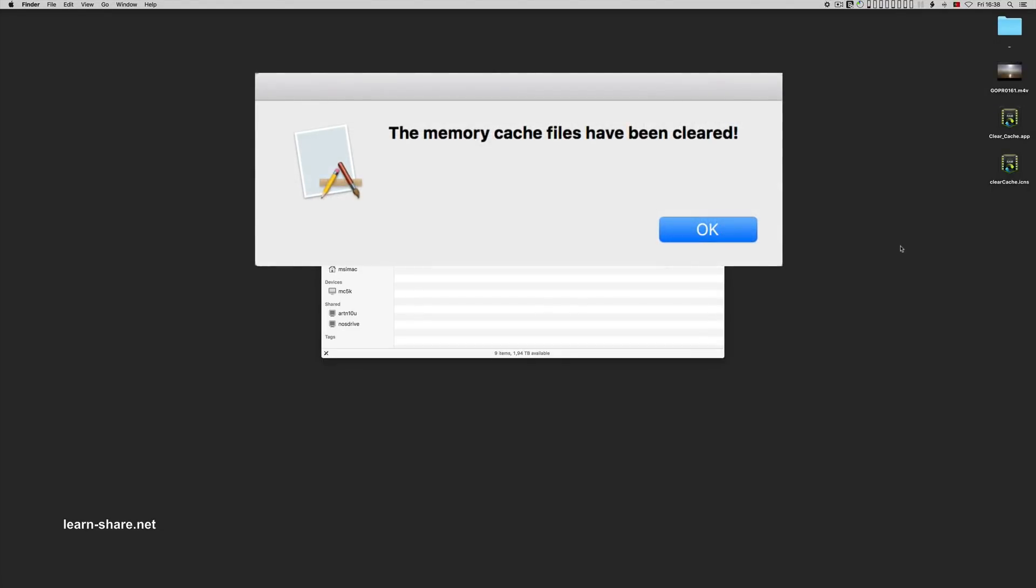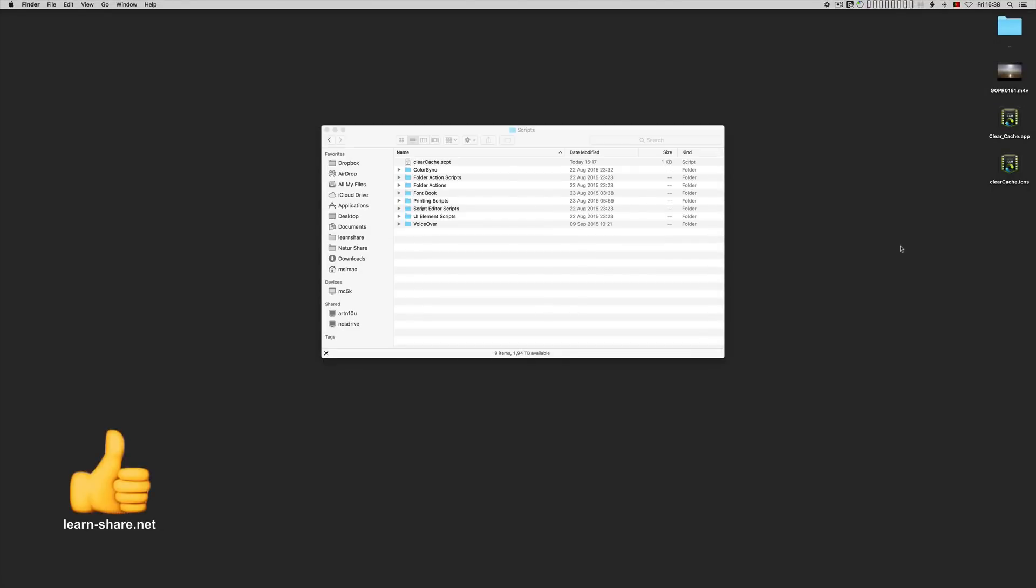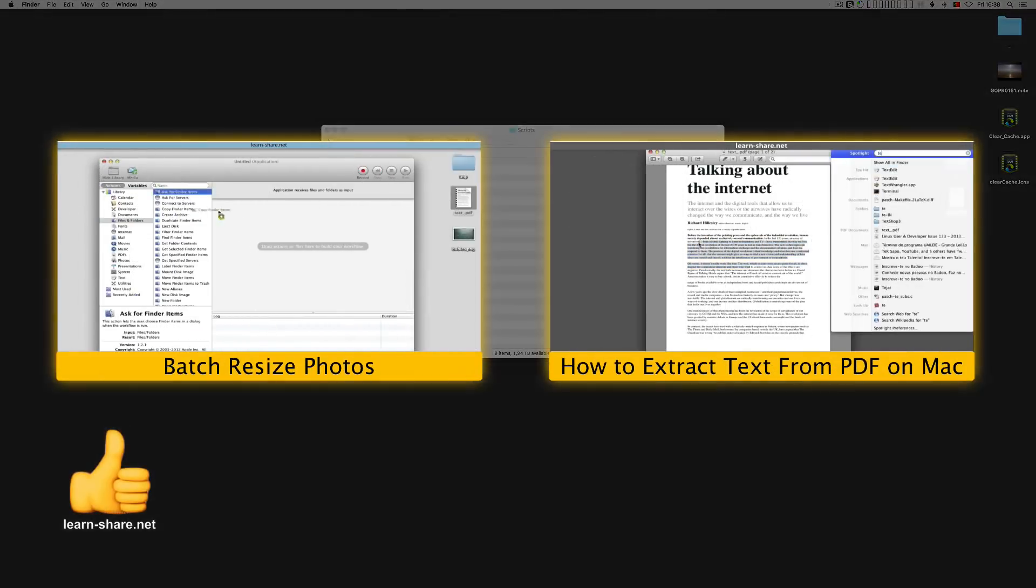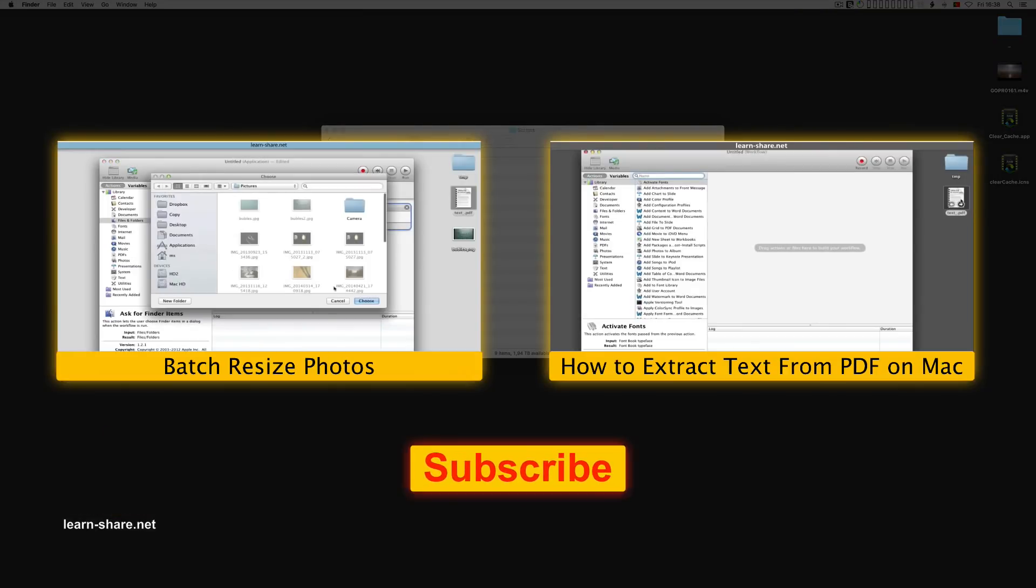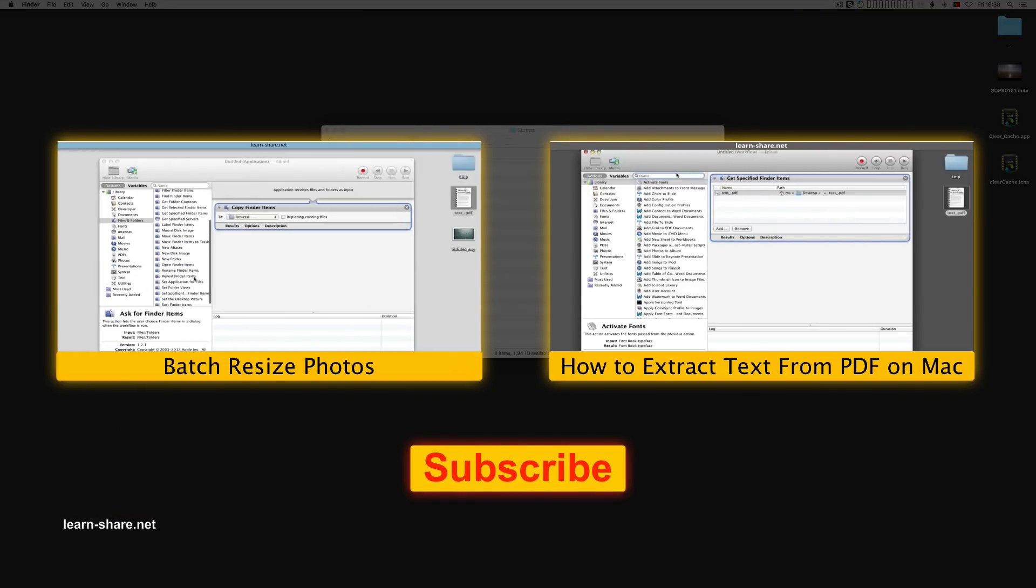I'd like to thank you for watching, and if you find this video helpful, give us a thumbs up. See you in next videos. Cheers.